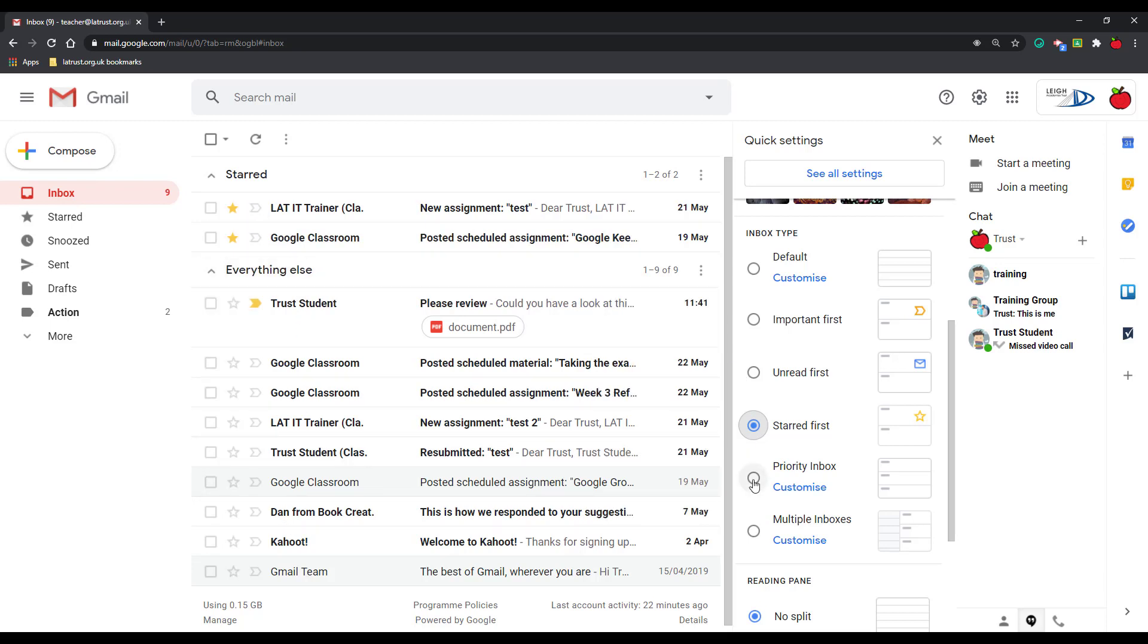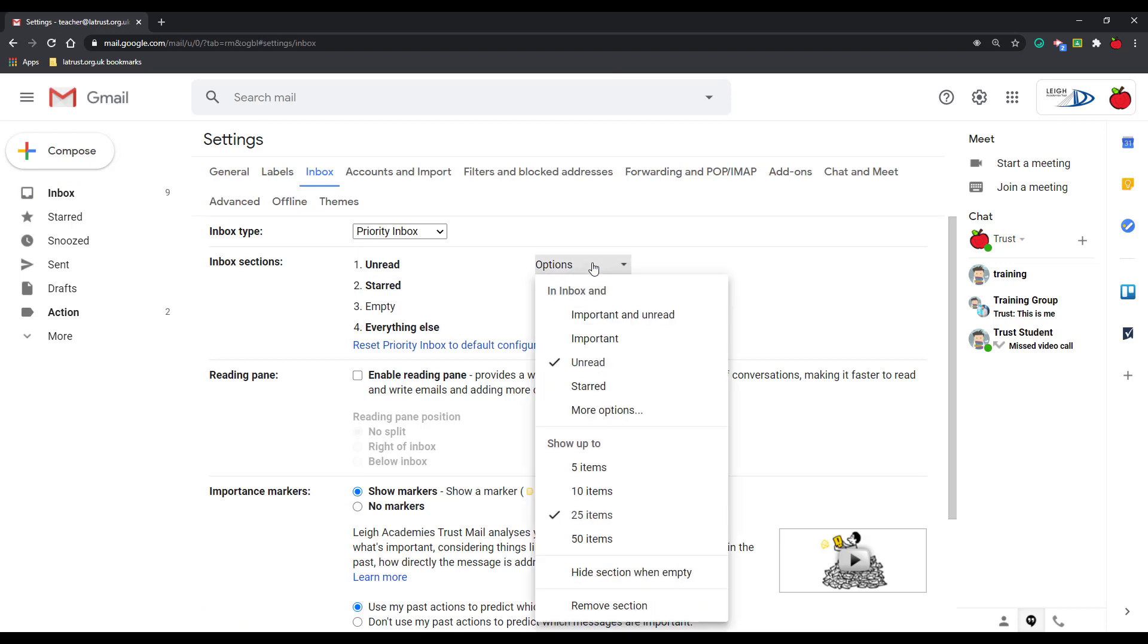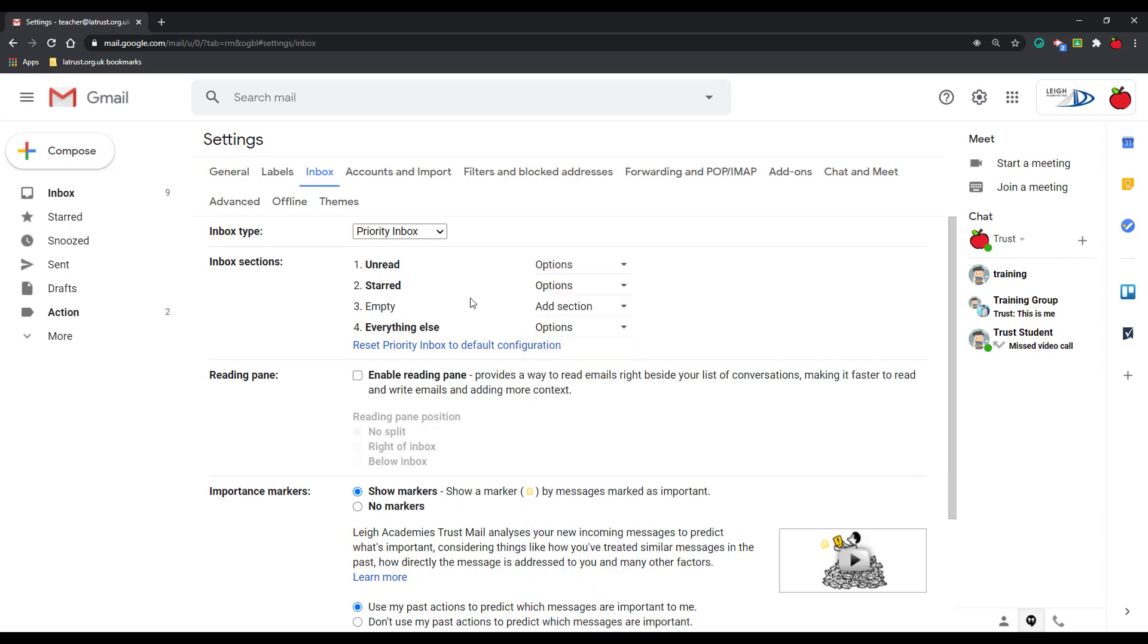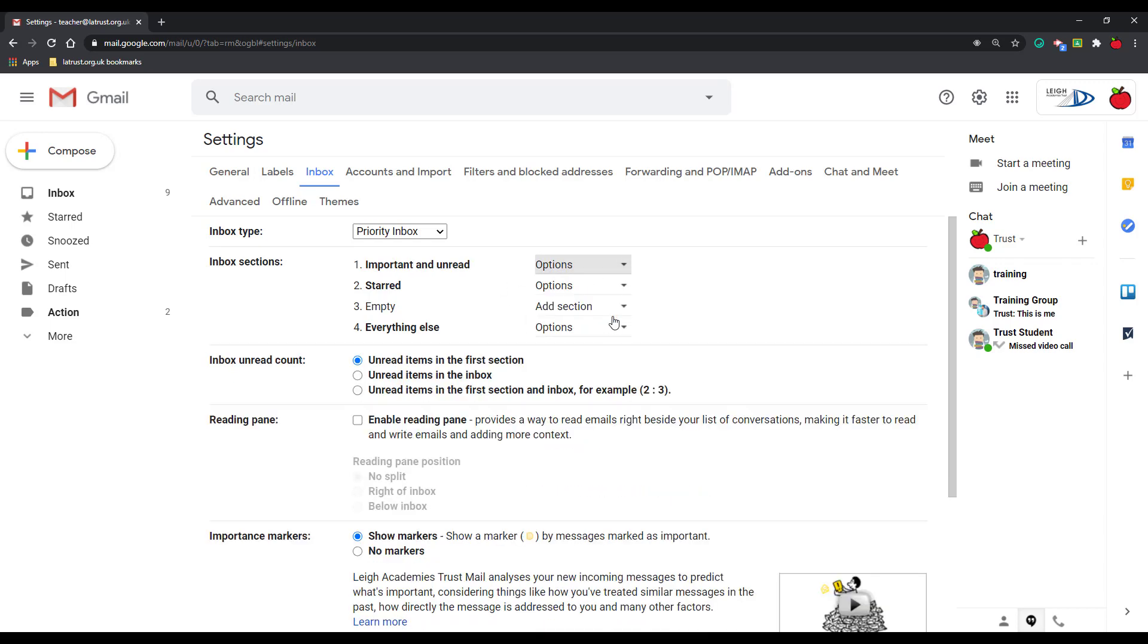Next we have priority inbox, and priority inbox allows you to use a combination of these. If I click on customize, I can then choose if I want unread, starred, or everything else. I can change this if I want. I could say also I want unread and important at the top and then starred. So I can change these as I want.